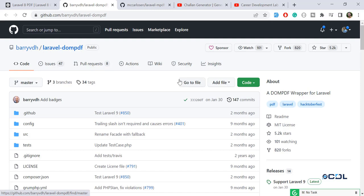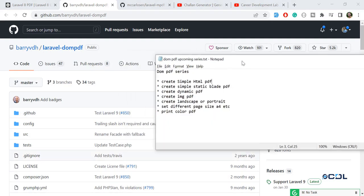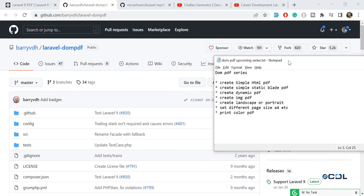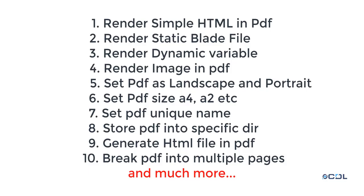We'll go from scratch to advanced level. Let me show you what we'll cover in this series. First, we'll create a simple HTML PDF, then a static Blade file. We'll create our Blade template and render it into a PDF.